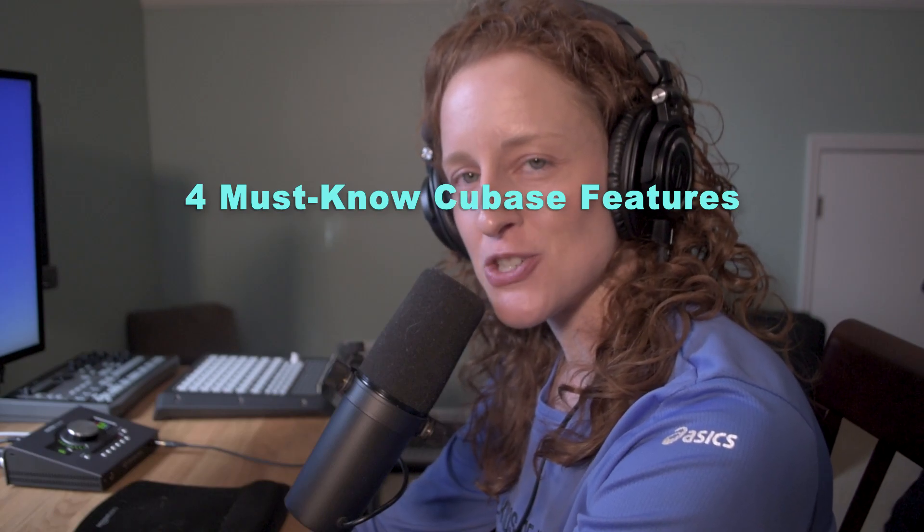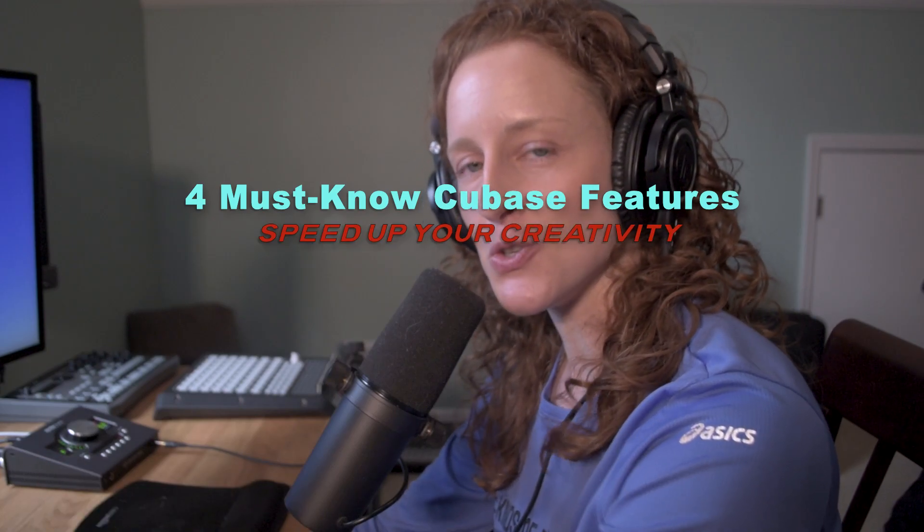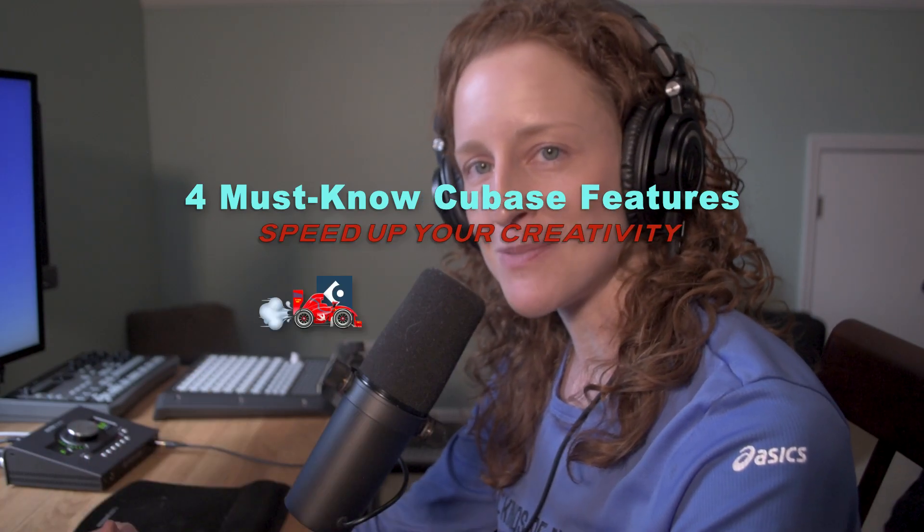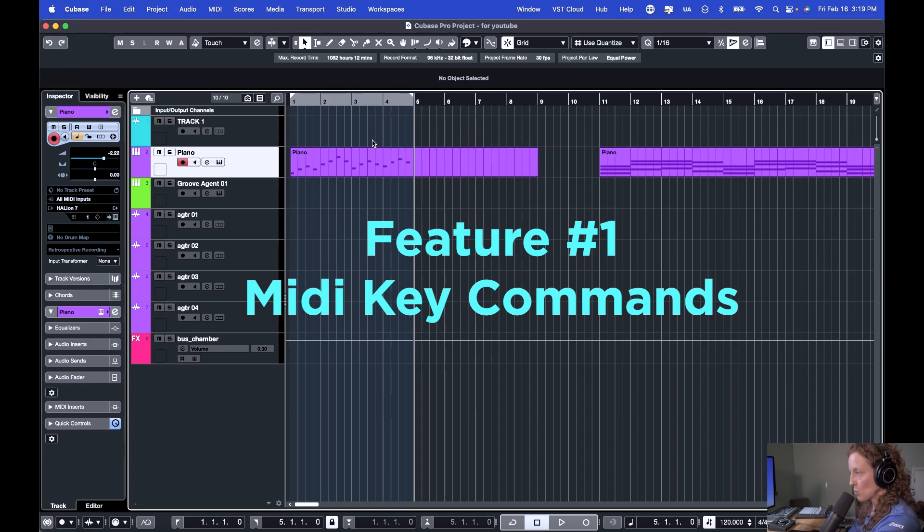Four must-know Cubase features that will speed up your creativity so you can move at the speed of your ideas in Cubase. These are four features that are quick, easy to use, and available to all Cubase Pro users. And feature number four, I showed to a Cubase user of over 20 years and he was blown away. He had no idea that this feature was available in Cubase at all. So let's get right into it.